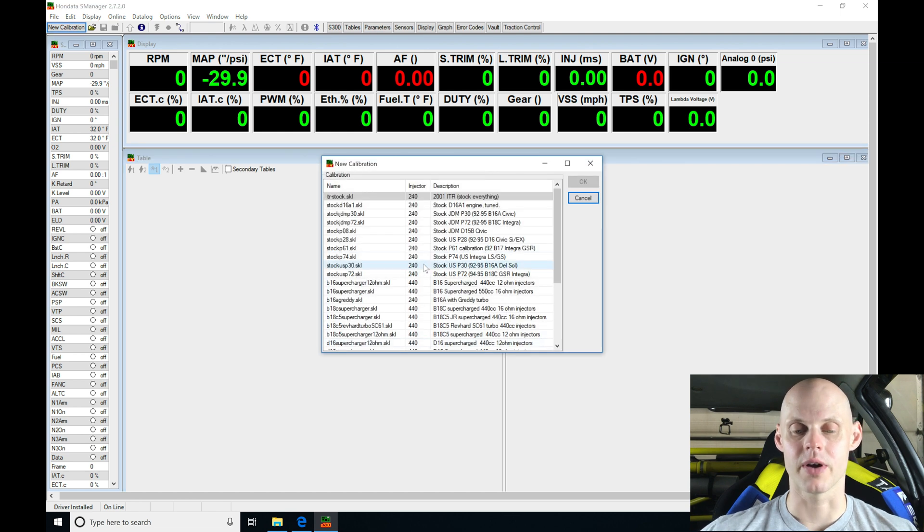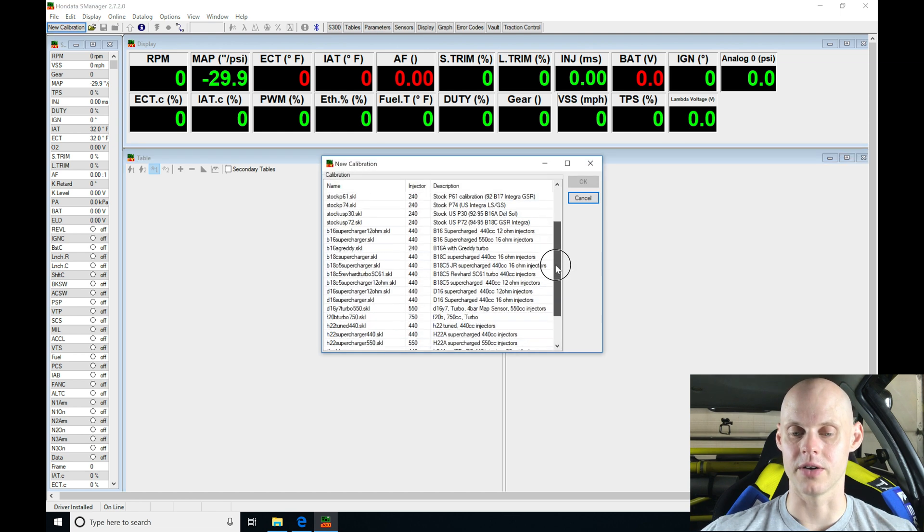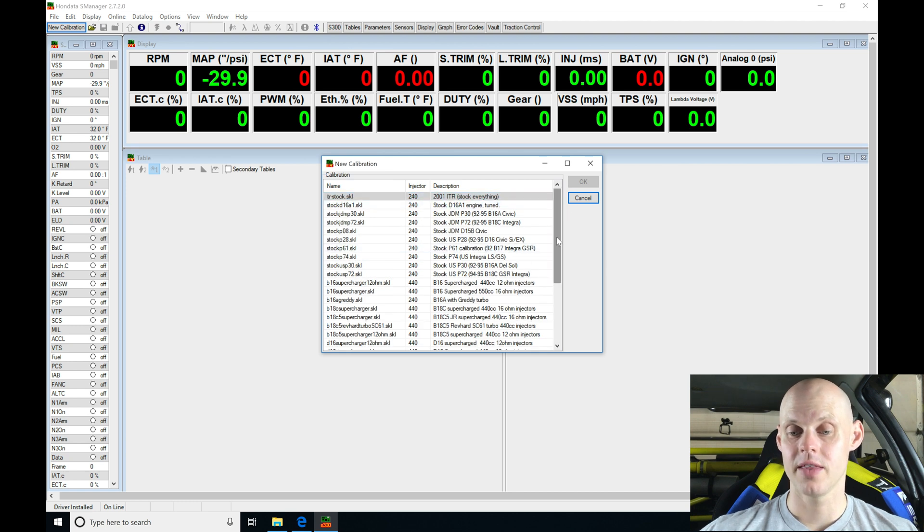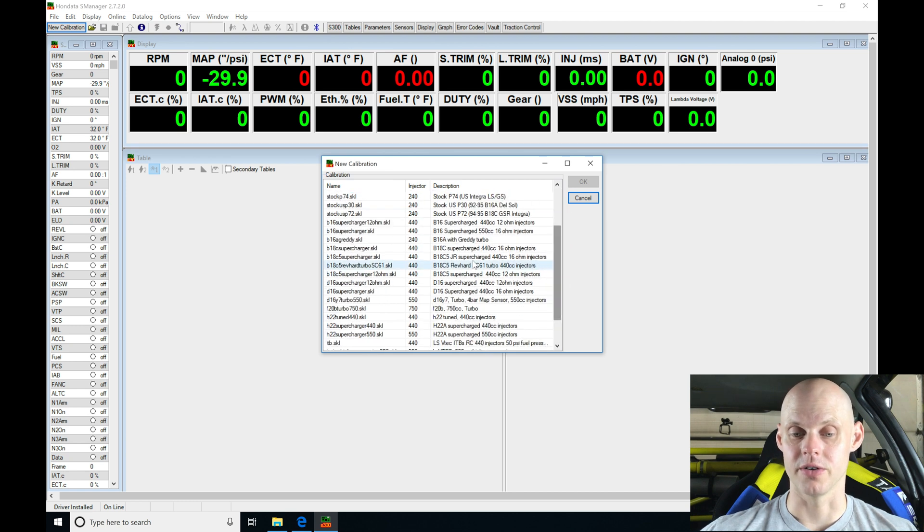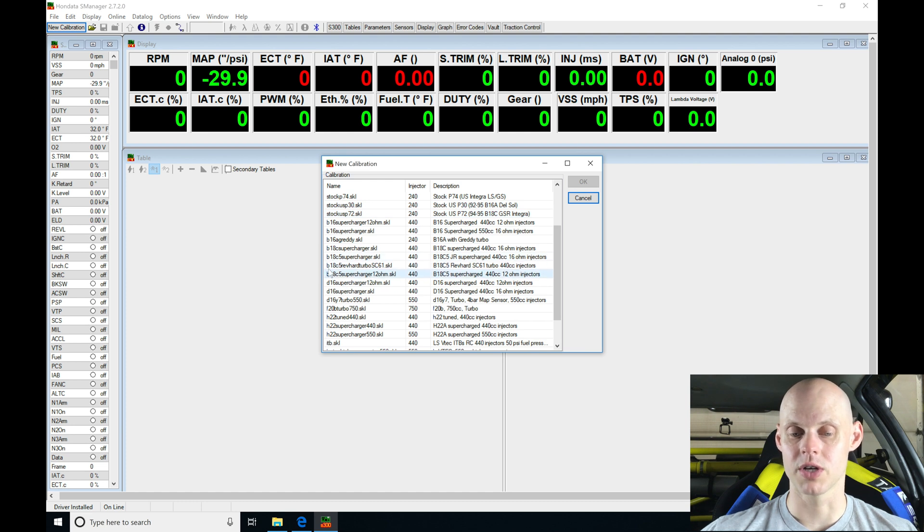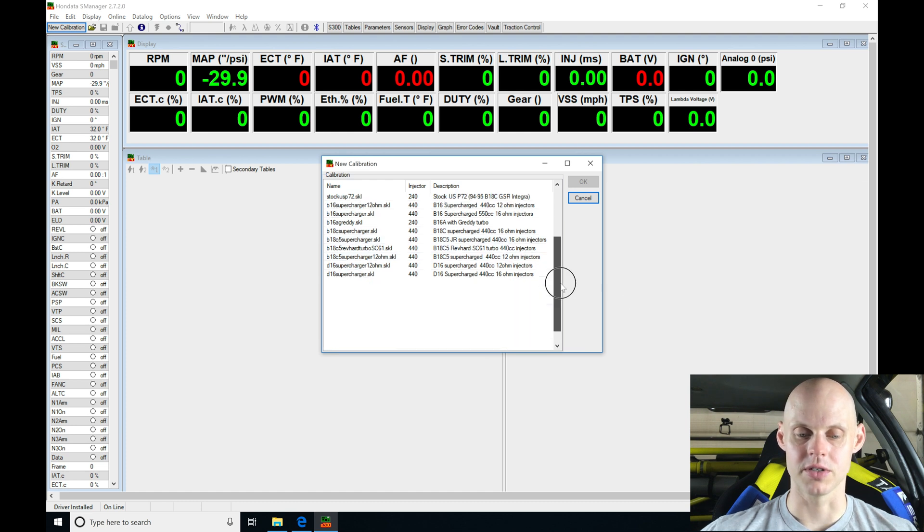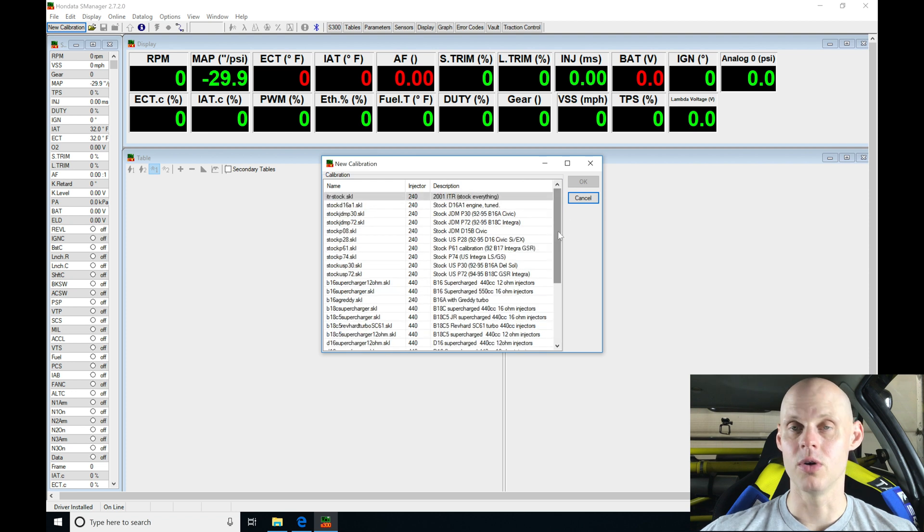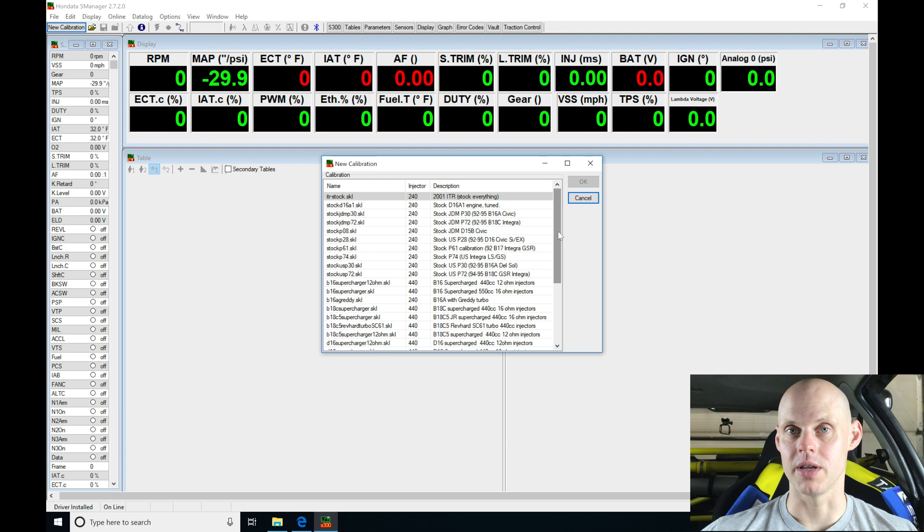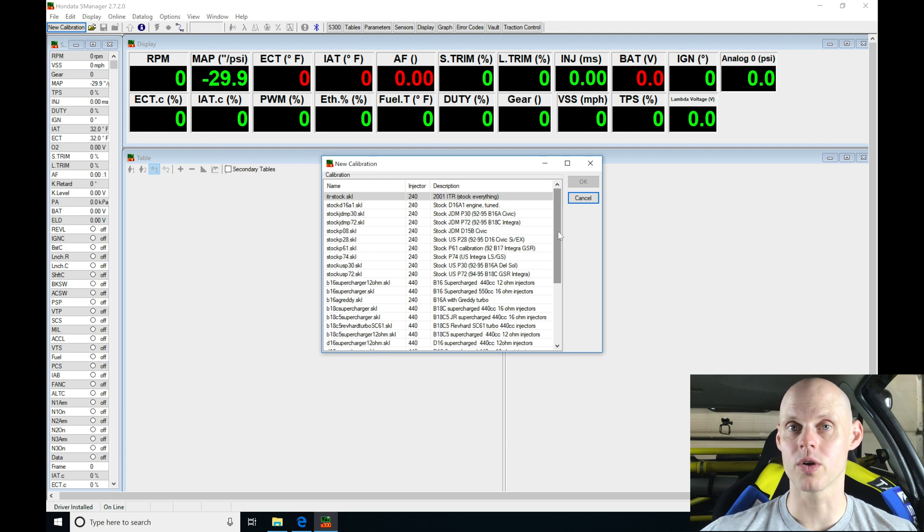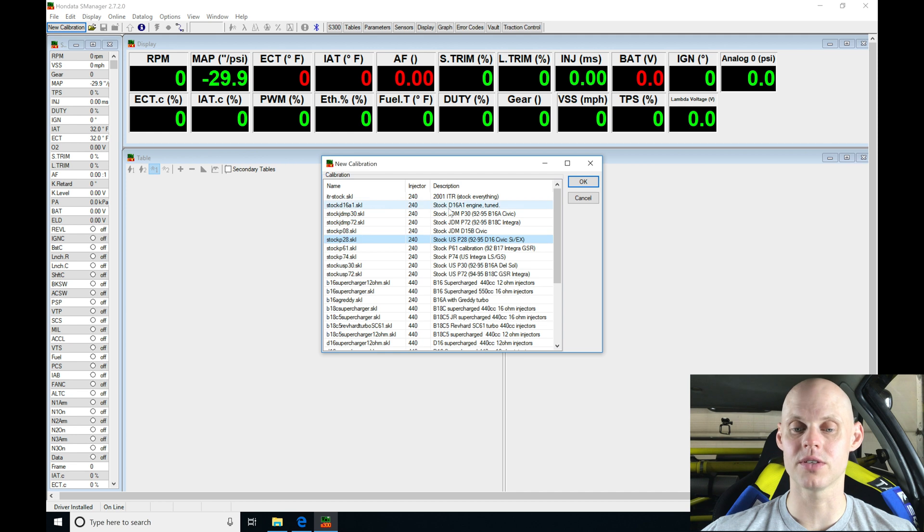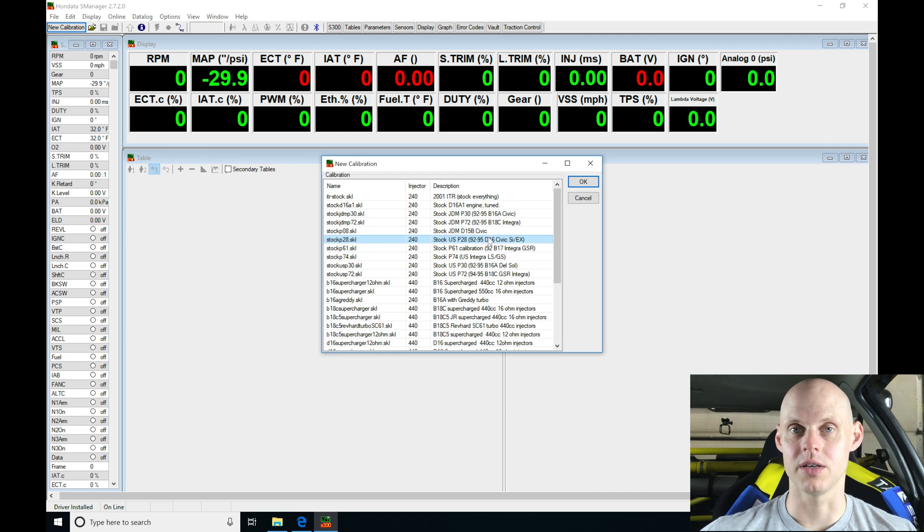When we click on that, we're going to have a whole bunch of options here. We can start off with stock equivalent files, and we also have files here for different injector sizes, different engines, if it's going to be supercharged. We see we have even some F-series engines, some H22, ITB choices. In this case, or most cases, I always choose a stock P28. I'm going to select my stock US P28. You can choose any of these other files here that are stock, but I'm going to be choosing the P28. It's just going to be my personal preference.